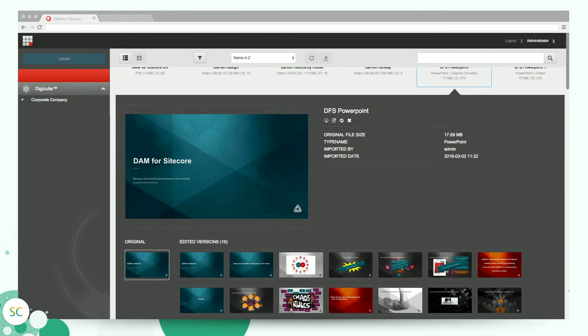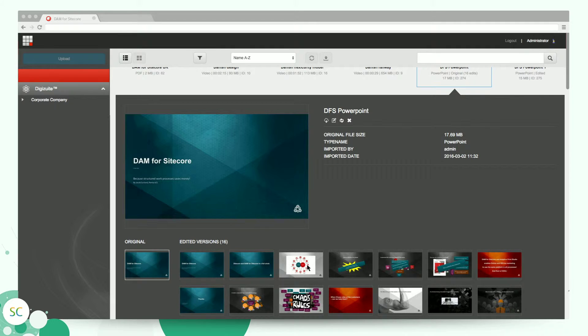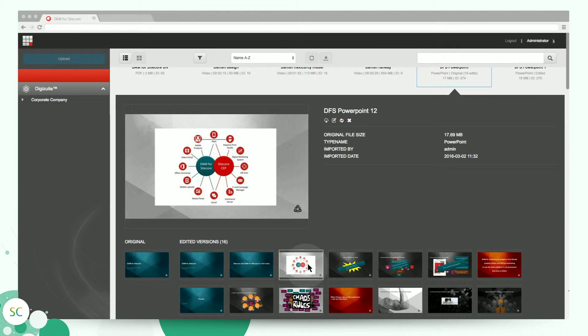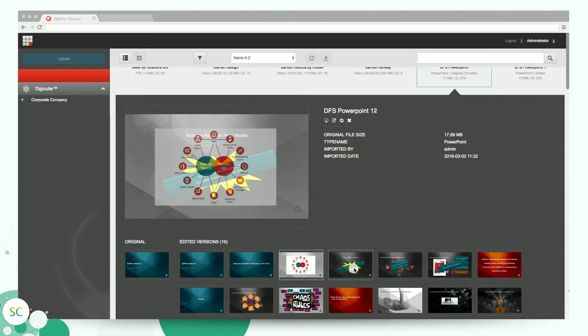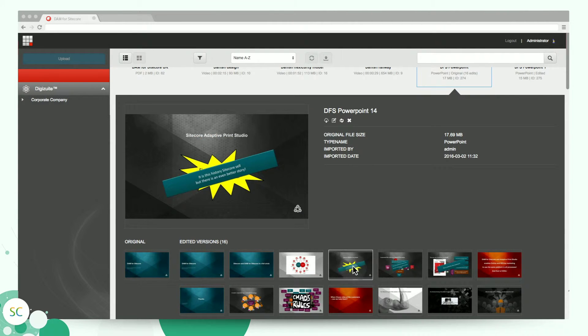When you click on a PowerPoint presentation, DigiSuite DAM Center gives you the ability to extract each slide on the presentation. You can see the actual pages and click on each page to read the content.